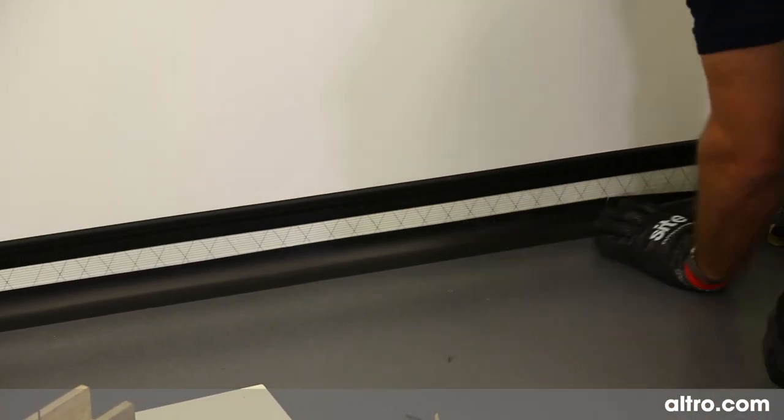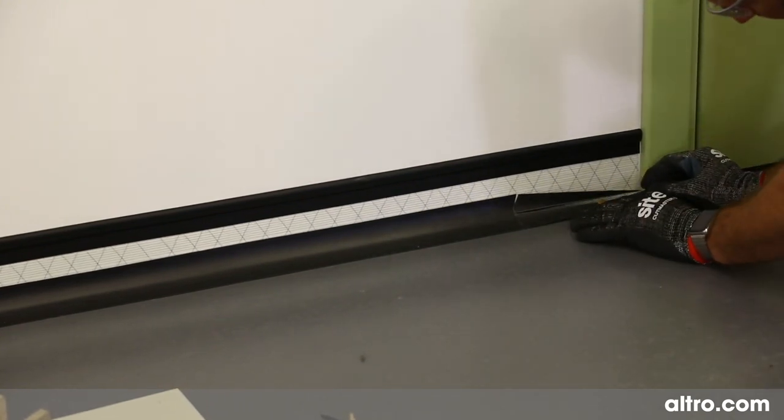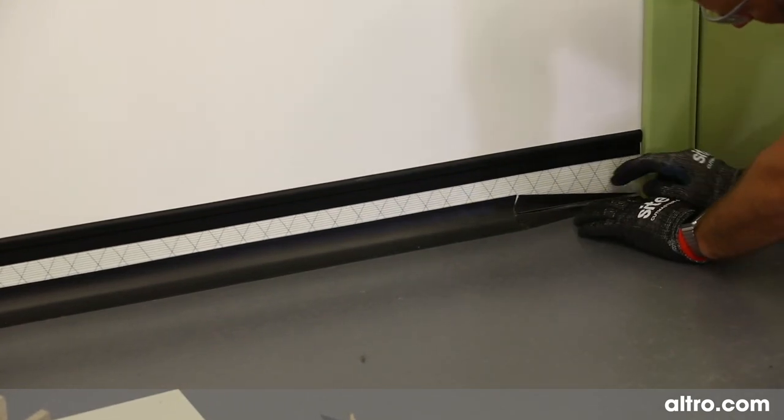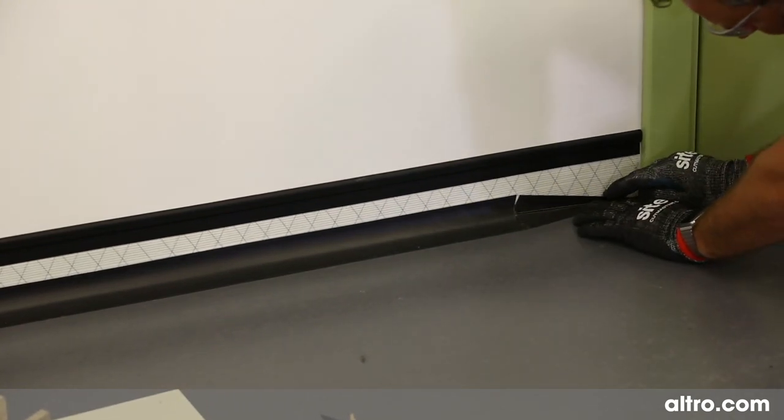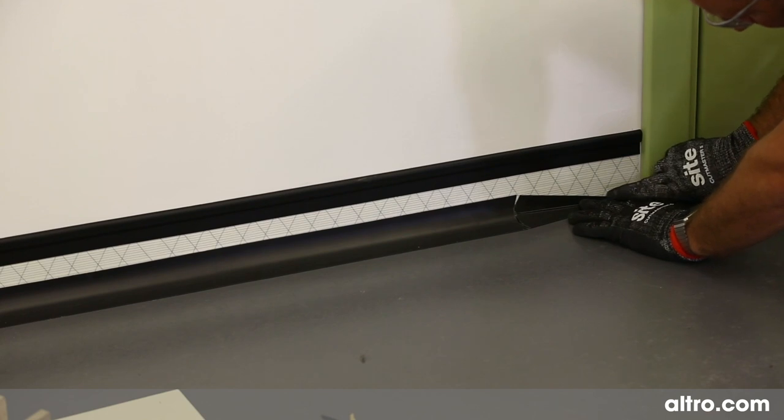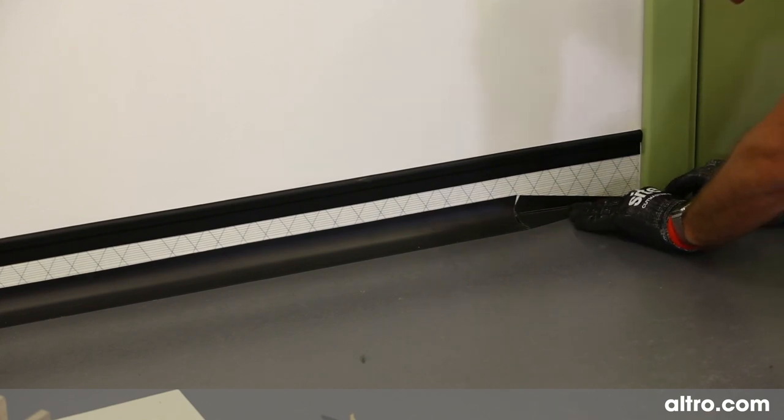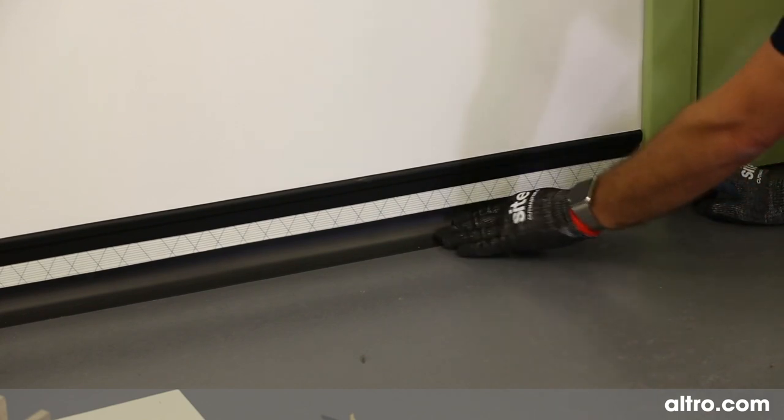Adhere the former into position. Then fit the Altro safety floor tightly onto the cove and cut it in to form a neat finish to the architrave.